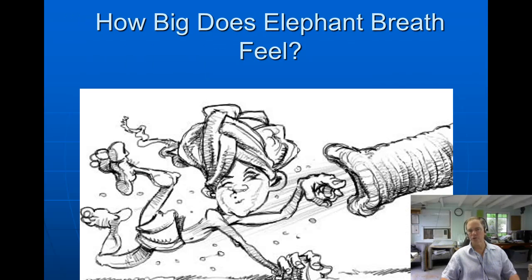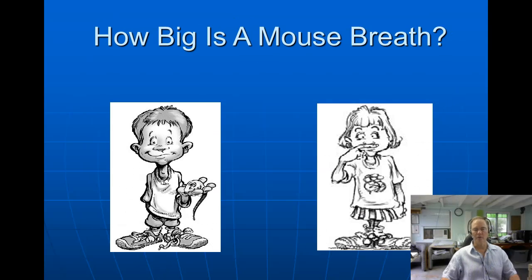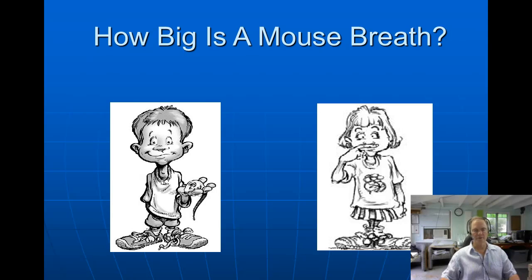If you breathe like an elephant when you shouldn't, you will get symptoms. If you breathe like a mouse, that will help recover them. In just those two slides, you will be able to understand how simple this can be for children.